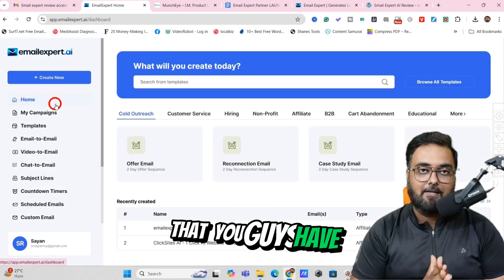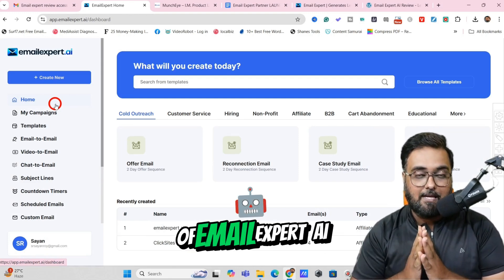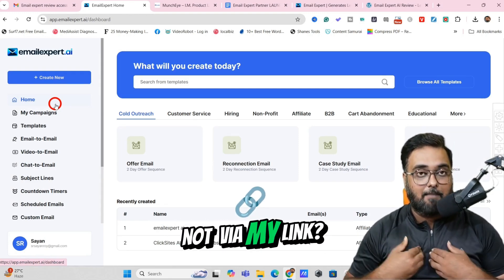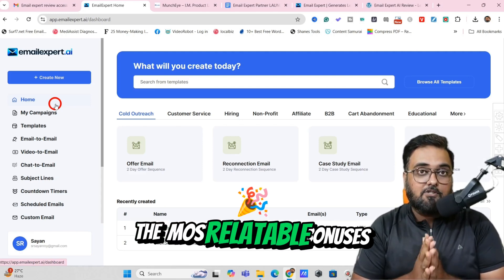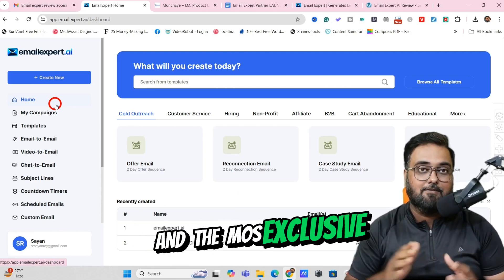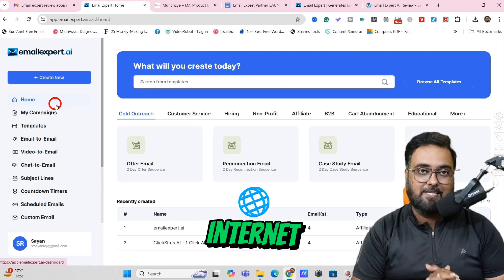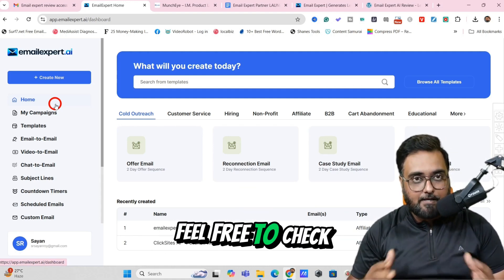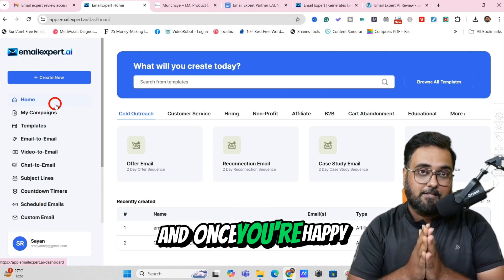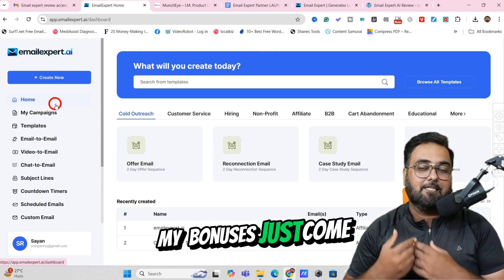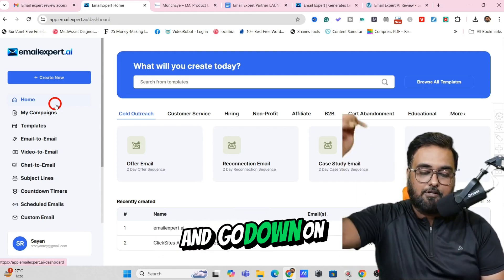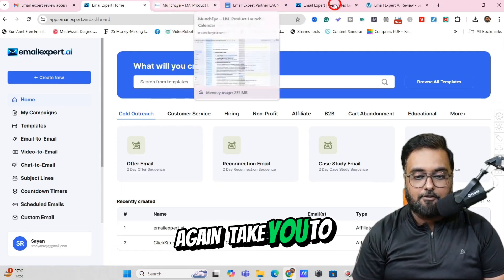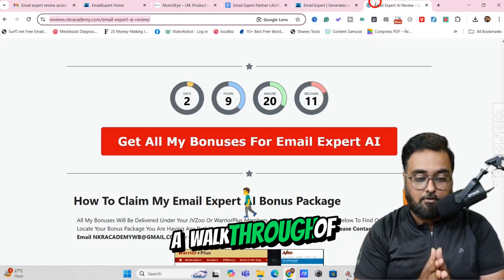I really hope you guys have enjoyed this demo of Email Expert AI. If you wish to pick up Email Expert AI, then why not via my link? Because I'm giving you the most relatable and most exclusive custom bonuses you can find on the internet. Don't take my word for it — feel free to check around what other people are offering. Once you are happy with my bonuses, just come back to this video, go down to the description link, and click the link to my bonus page.